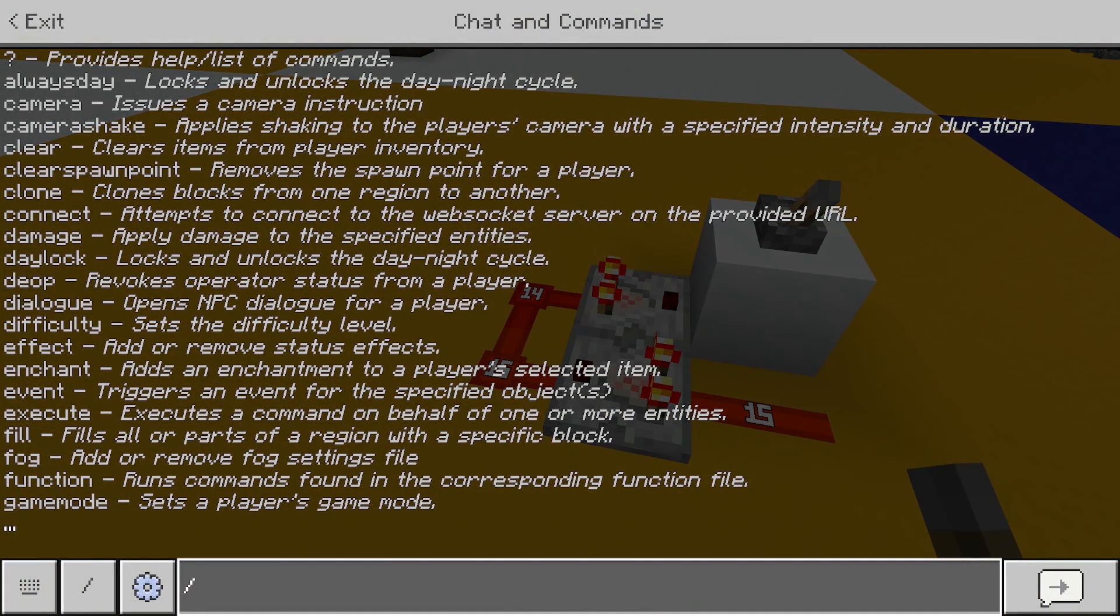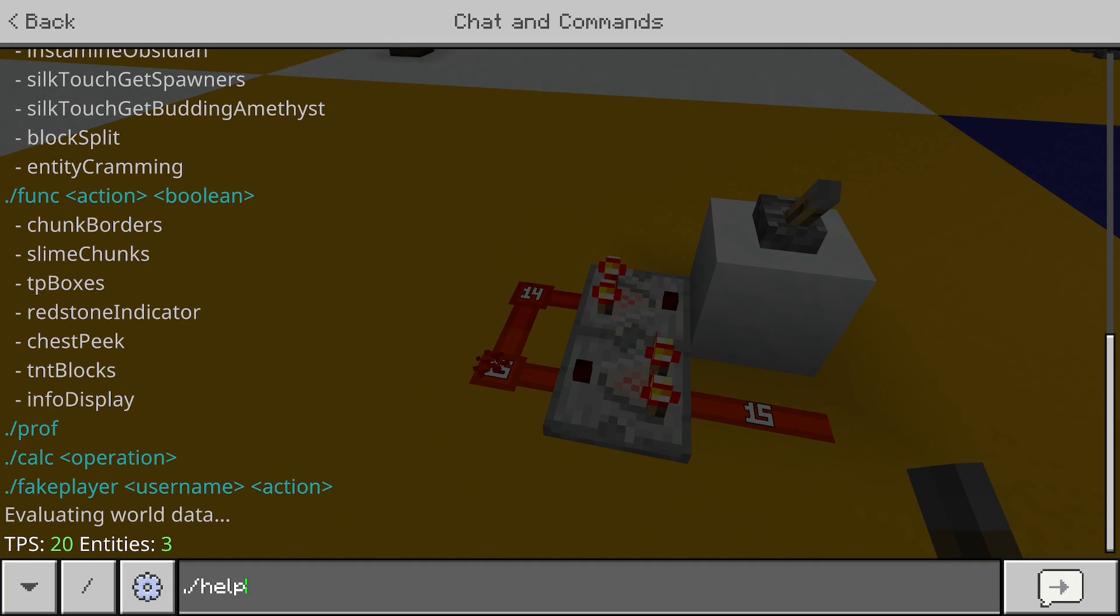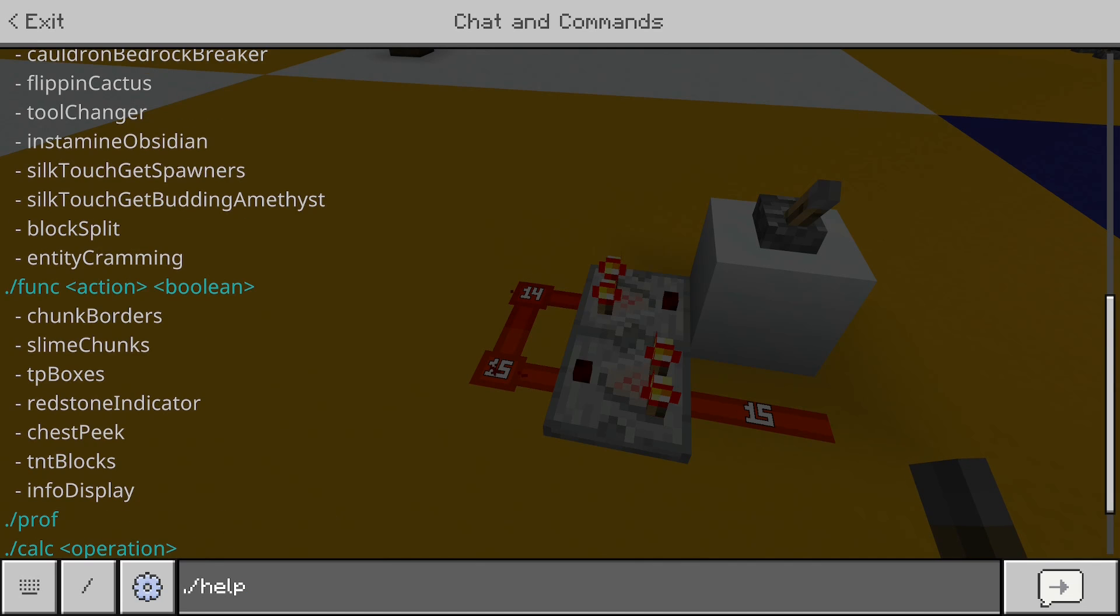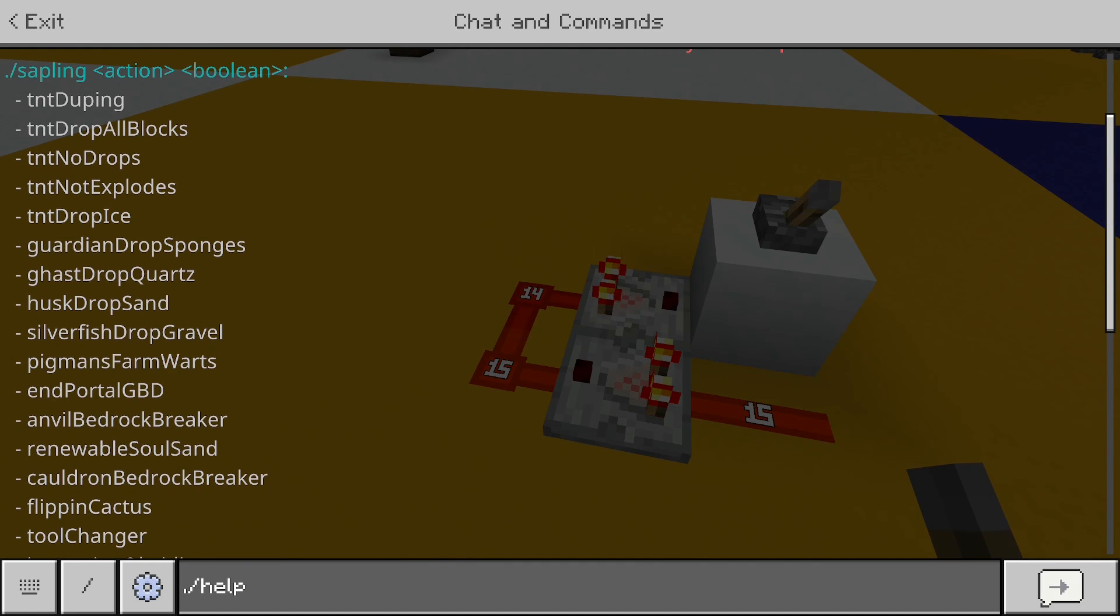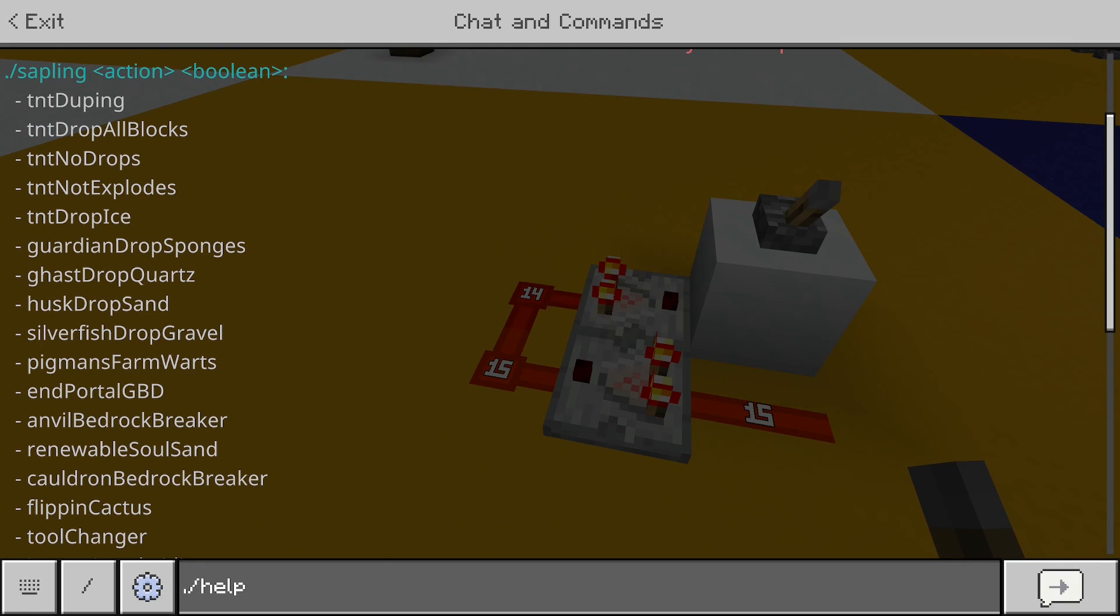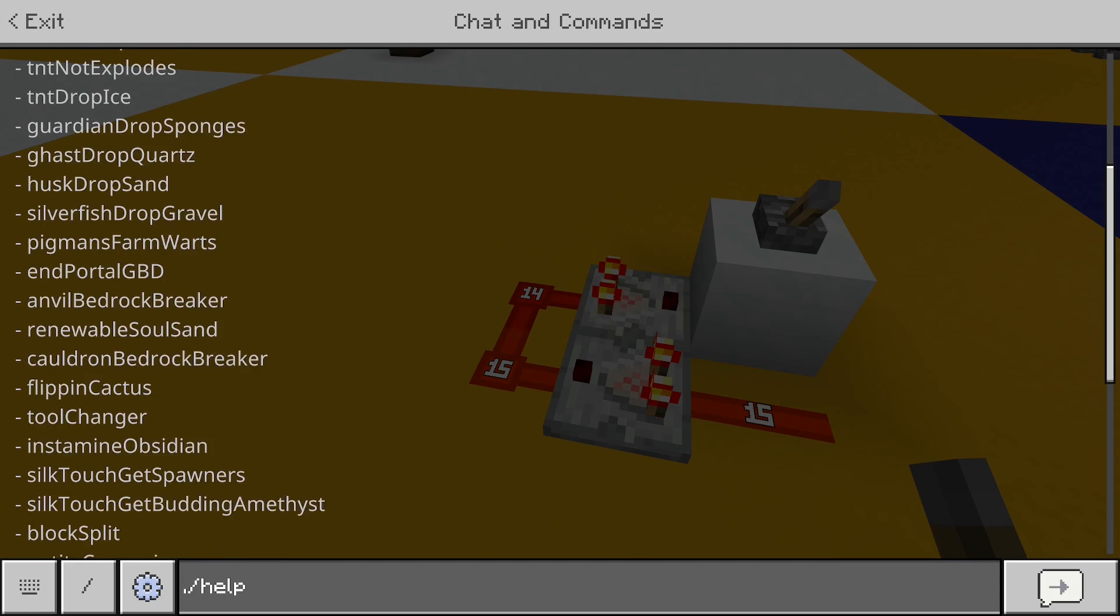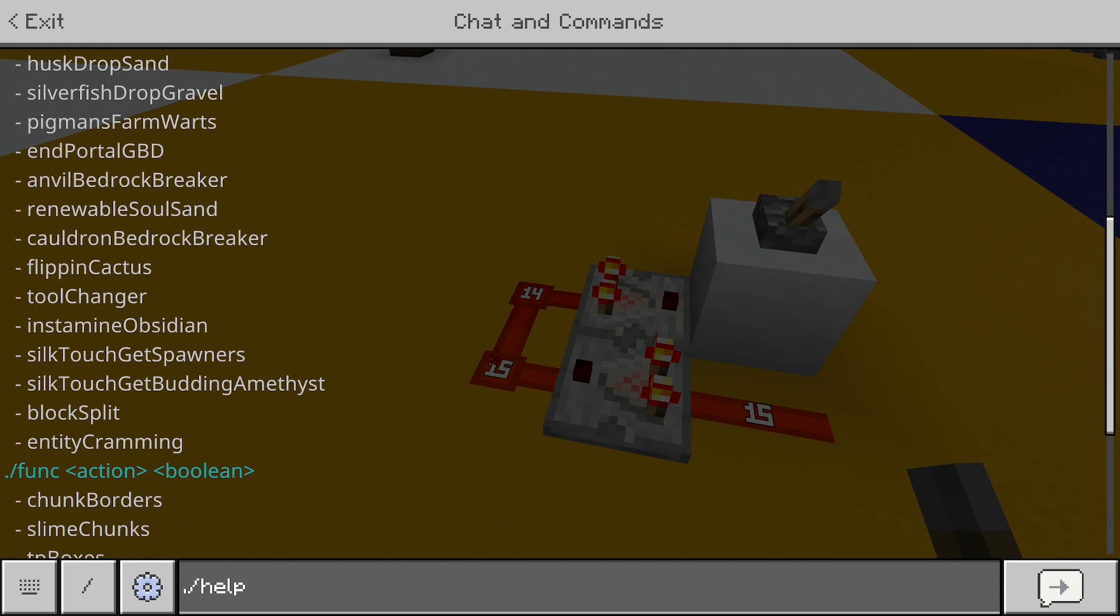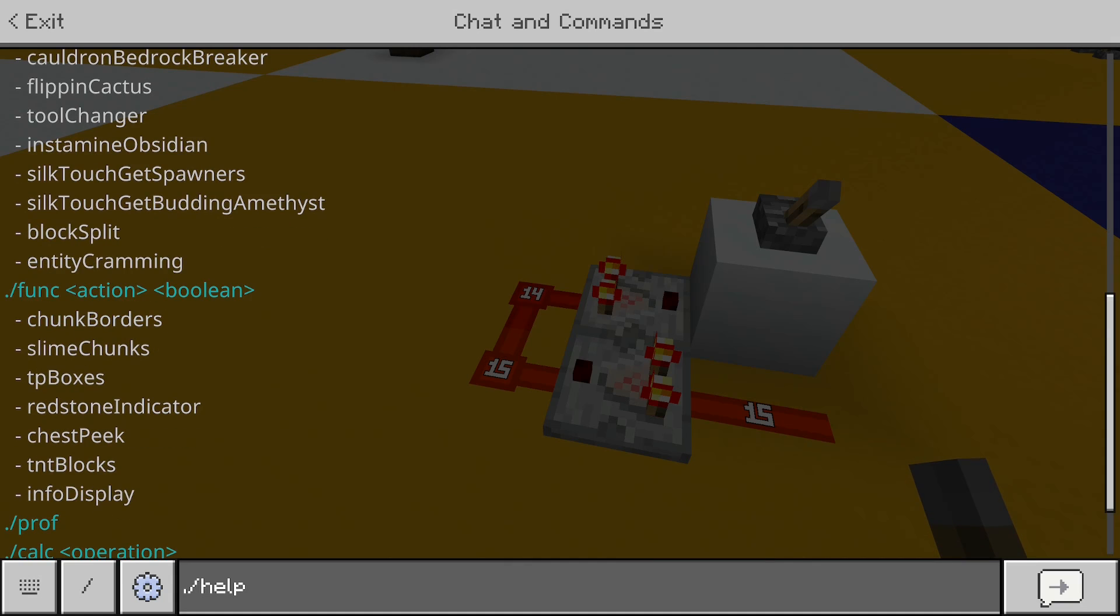And this is only part of what he has created, because he's created a tool called Sapling. I'll again give a link. It is a behavior pack and a texture pack, but it has a whole bunch of stuff in it. So if you can see here, there's features like 100% TNT drops, different drops for different mobs. But it also has chunk borders, slime chunks, redstone indicator.